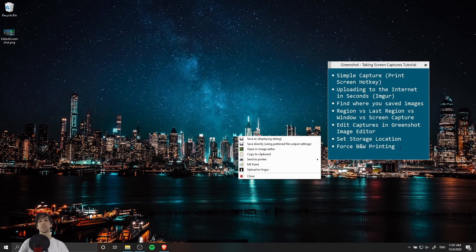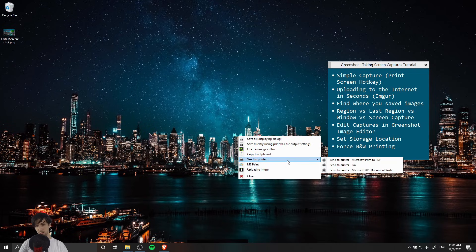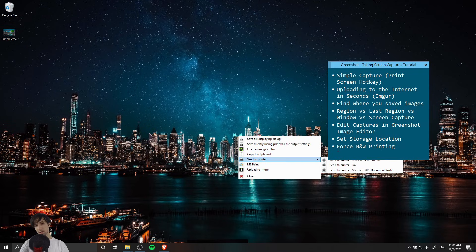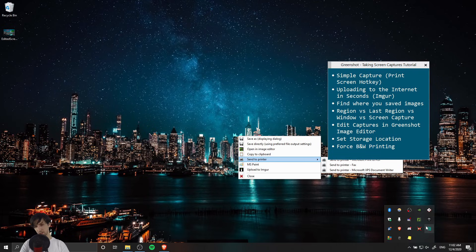So lastly when we do take a screenshot with GreenShot we do have the option to send it to a printer to have it printed of course. One option you might want to consider though is to force black and white printing. If you want to save on color ink and just make sure that everything you print out from GreenShot is black and white.